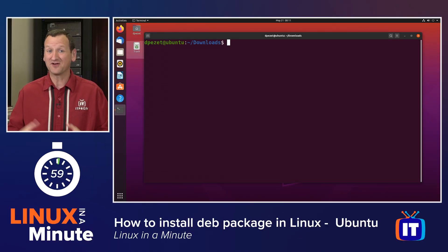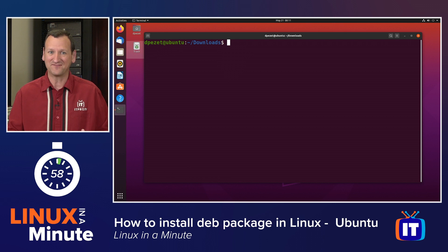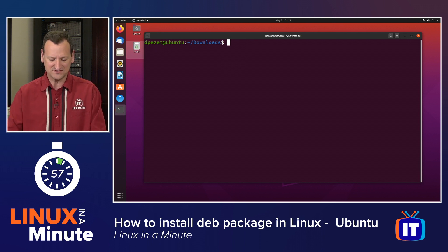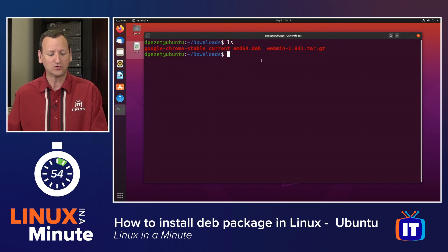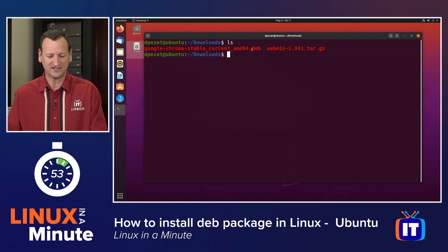The first thing we need to do is go out and download a DEB file. You can find them on the websites for various software. For example, I've got Google Chrome's right here, and I can see that it ends in .deb.